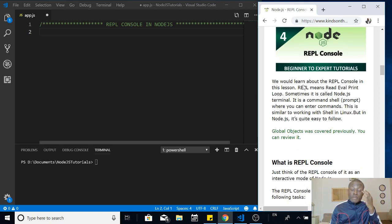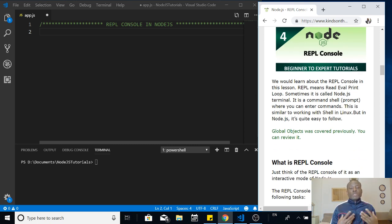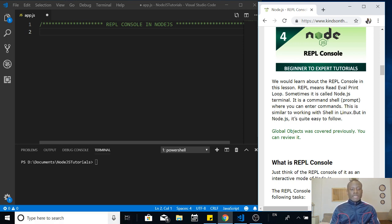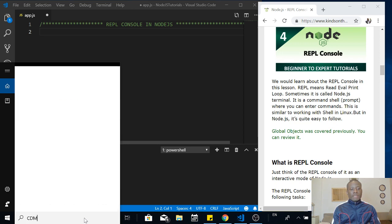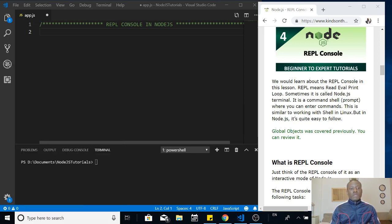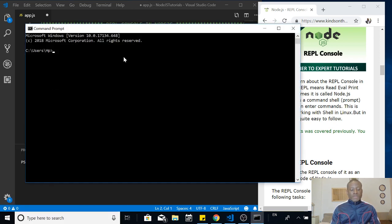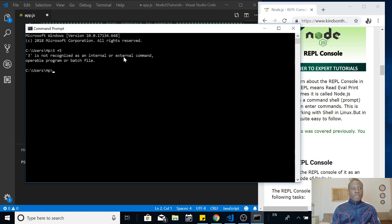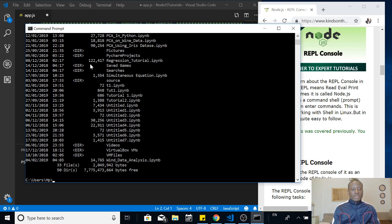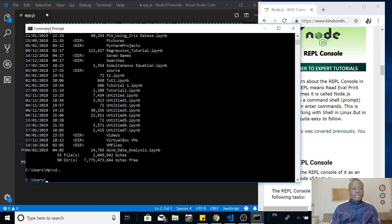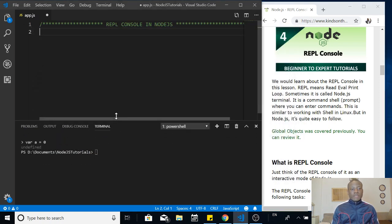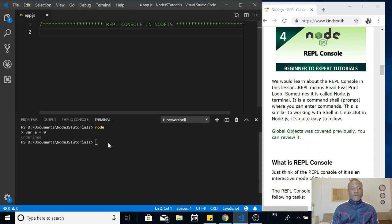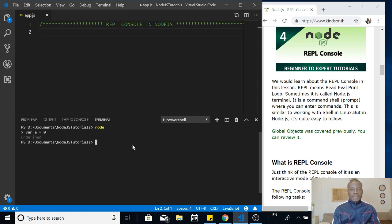The REPL console is more like the DOS prompt or command prompt or shell prompt. When you go to your system and type cmd command prompt, it opens up and let's say 3 plus 5, it doesn't work. But at least you can do some commands, like dir or cd and so on. In case of Node.js, it provides an option to use the command prompt, and the command prompt is actually called REPL console.